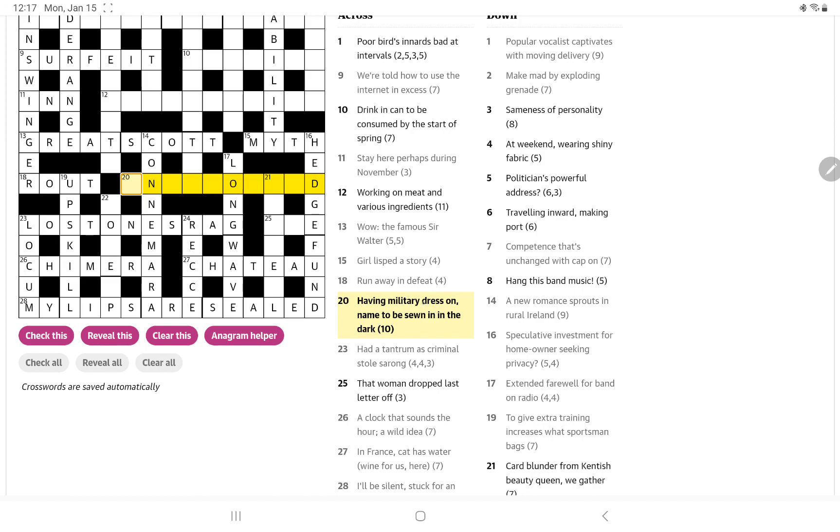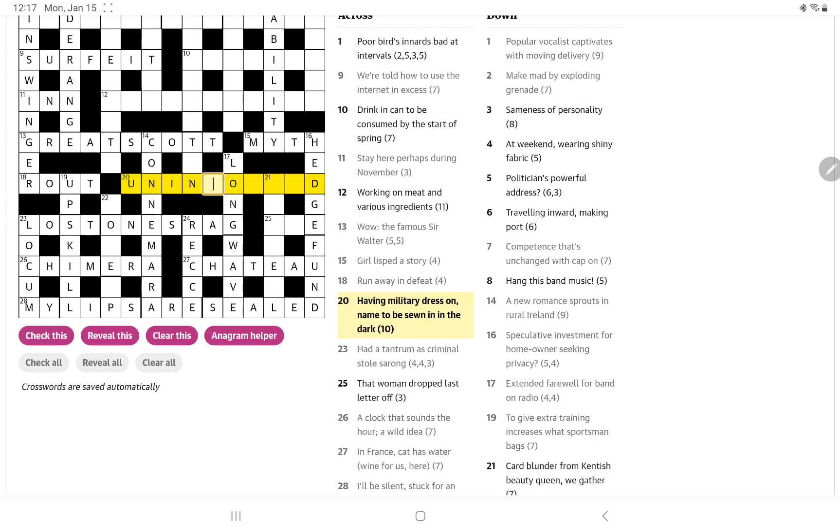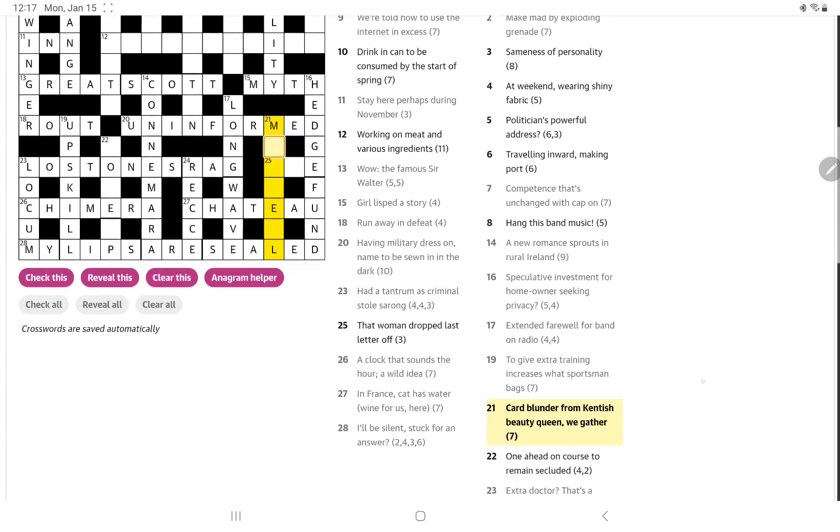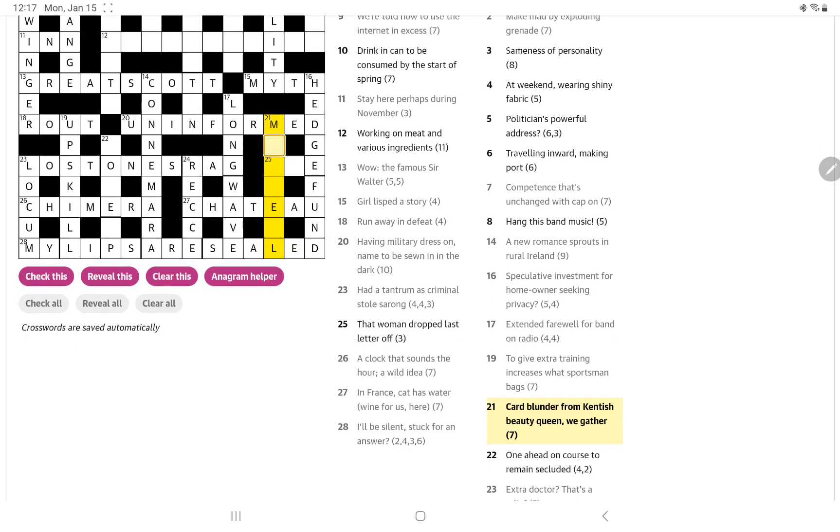All right. Having military dress on, named to be sewn in, in the dark. Well, that's an easy one if you think about having military dress as being in uniform. But then we add an extra N for name. It has to be sewn into it. And we get uninformed.